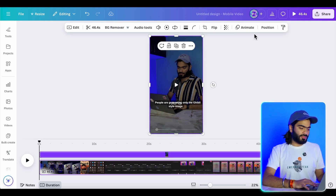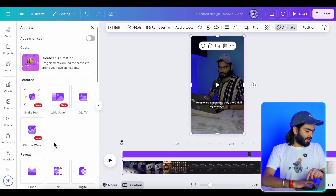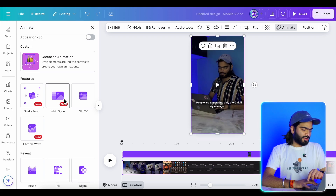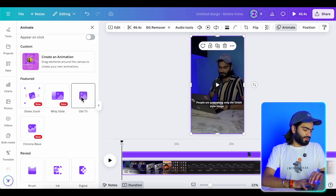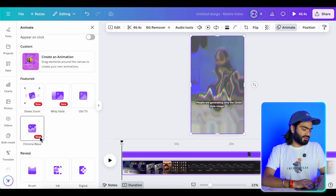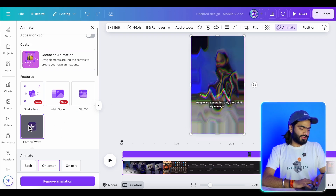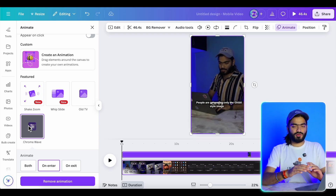There are also new latest animation styles for photos and videos. Click on your photo or video and you'll see new animations Canva has introduced — such as a vintage old TV effect or Chroma Wave. These will elevate your content creation process significantly.